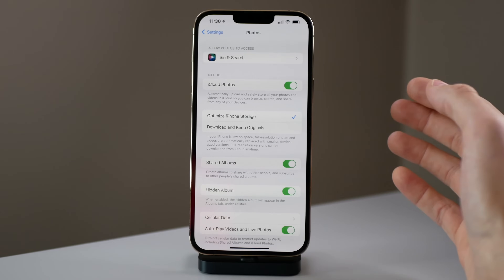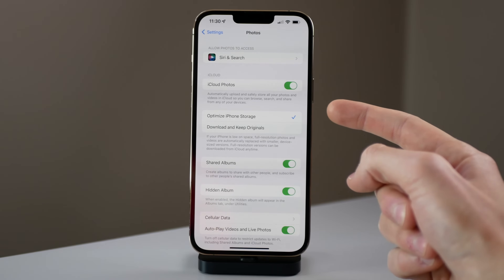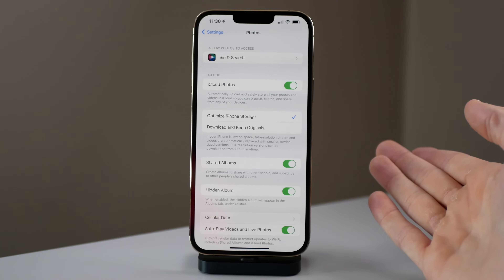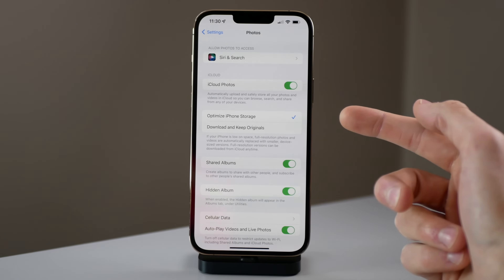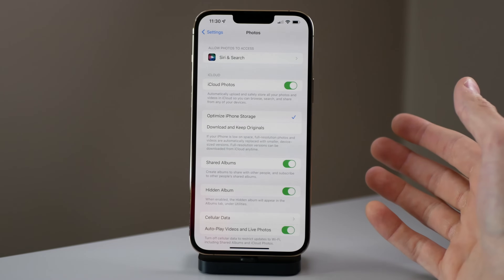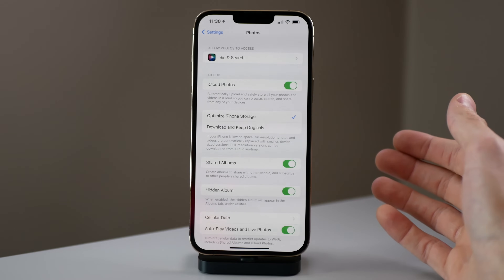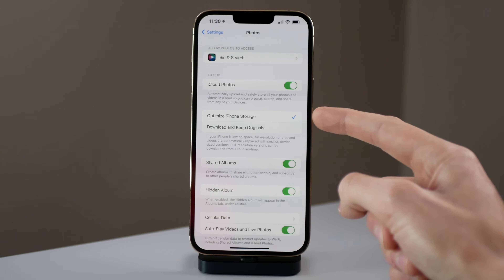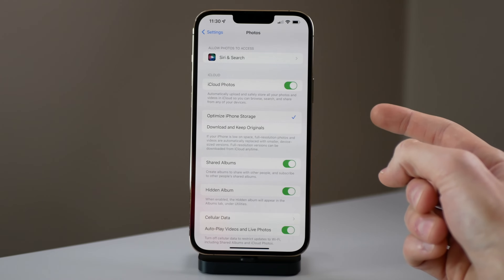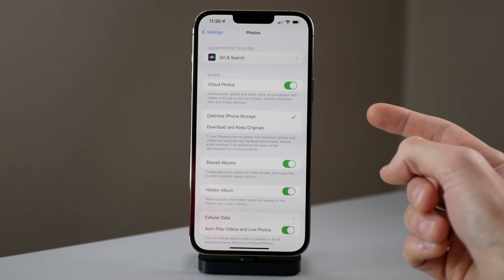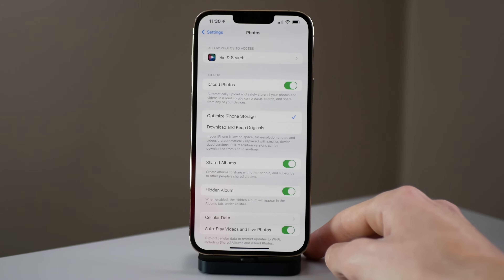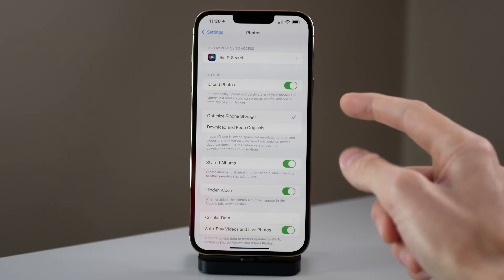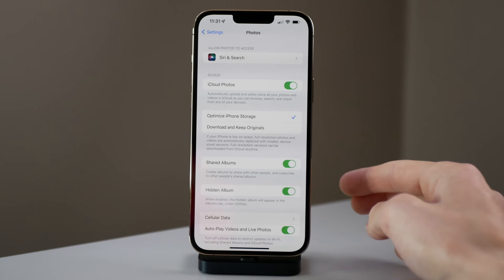Another important setting is Optimize iPhone Storage versus Download and Keep Originals. If you have the 1 terabyte iPhone 13 Pro, you might choose Download and Keep Originals if it's important to you to scroll back and watch 4K video in full resolution without downloading from iCloud. But I'd recommend 99% of users choose Optimize iPhone Storage — the iPhone will smartly remove photos and videos it thinks you're not going to look at, and if you want to view them it'll simply download them from iCloud again in full resolution.